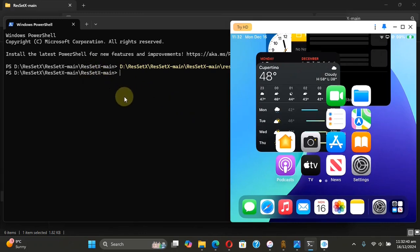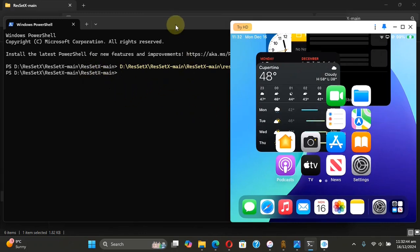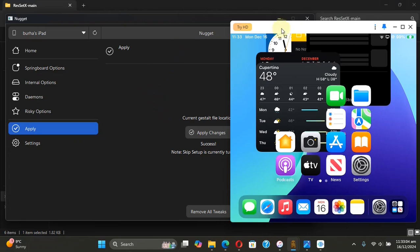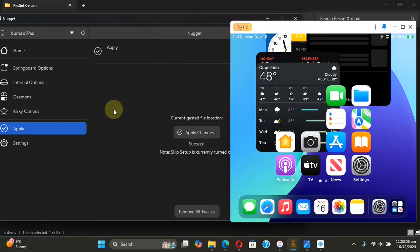Now with Res Set X, if you mess up the resolution, there is no option to revert to the stock resolution. But we have a solution. You can easily revert back to the stock resolution set by Res Set X